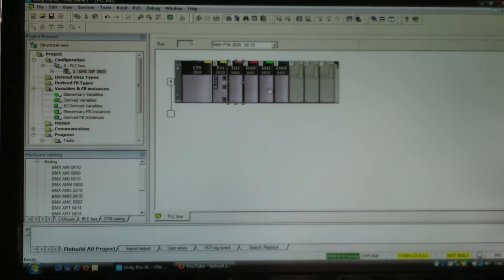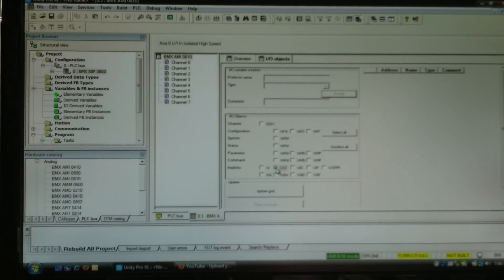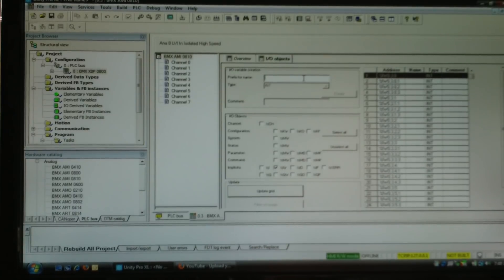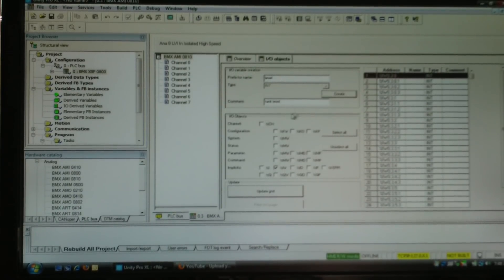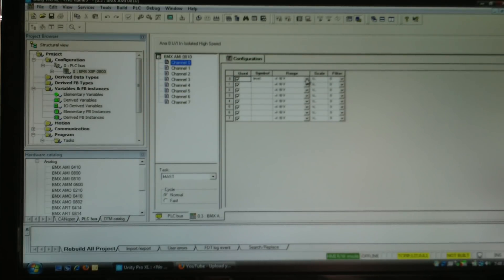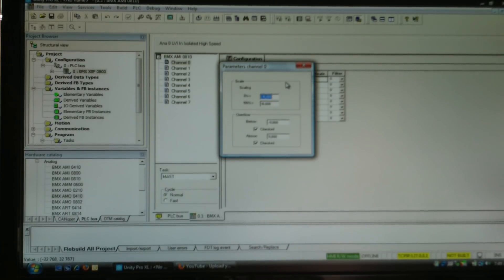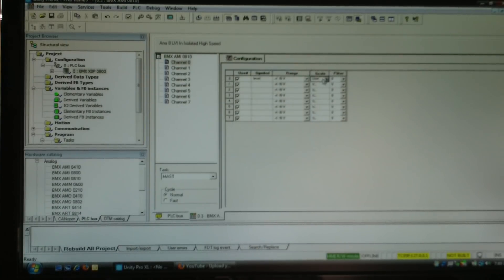If I close that and go into my analog input card — analogs have just a little bit more configuration. I'll use %iw for my analog input card and update the grid, then put a meaningful tag name in each of those and create. In the channels tab, each channel can be independently configured as ±10V, 0–10V, 0–20mA, 4–20mA, or ±20mA. You can also configure the scaling — for example, 0 might be 0 and 100% might be 500 psi — so you don't have to do that scaling in logic, which is pretty nice.